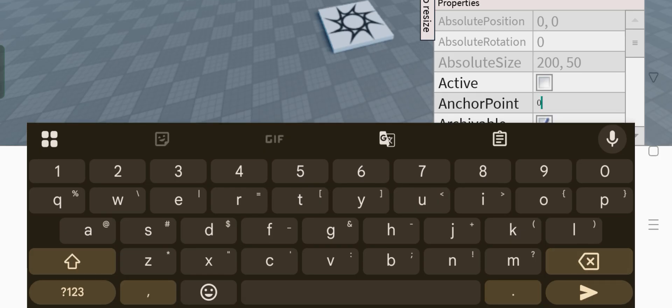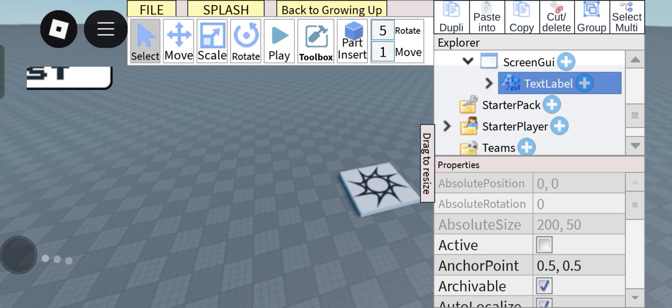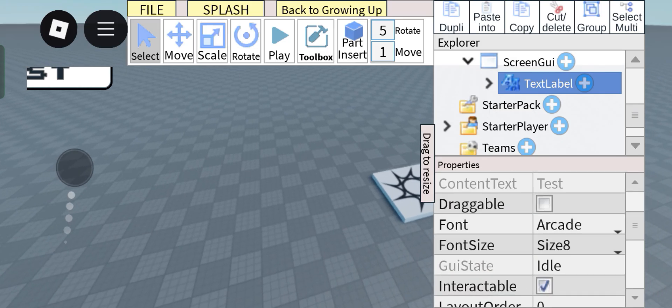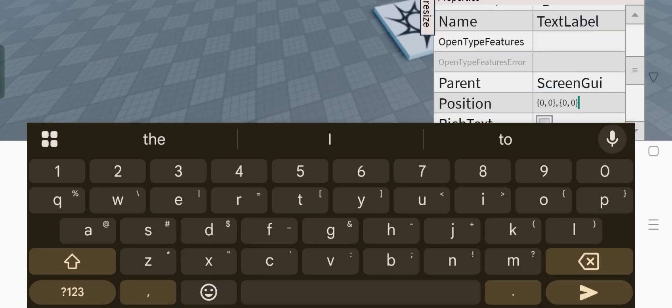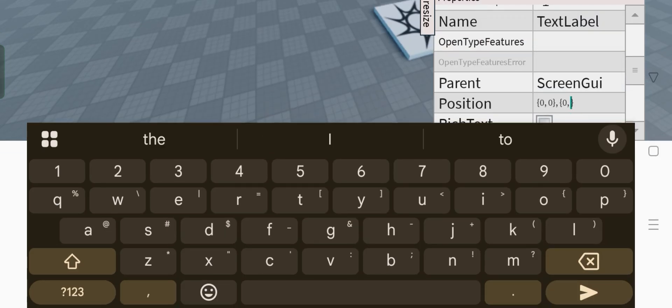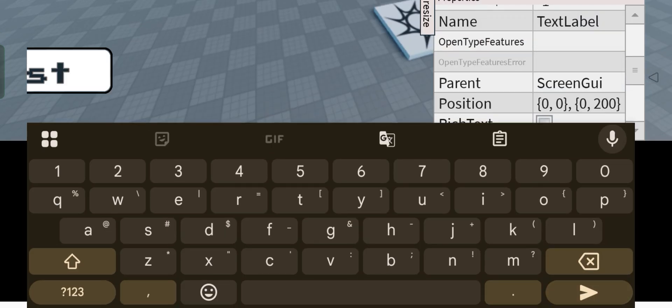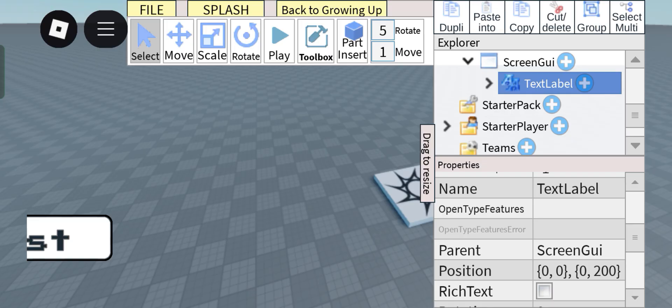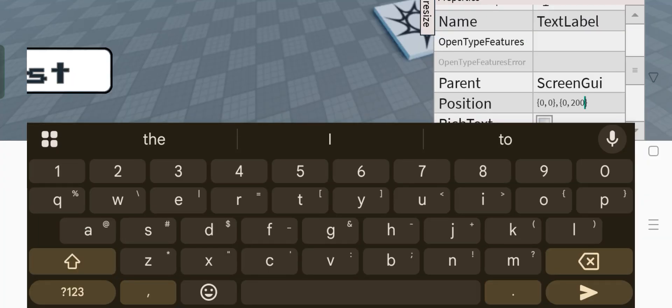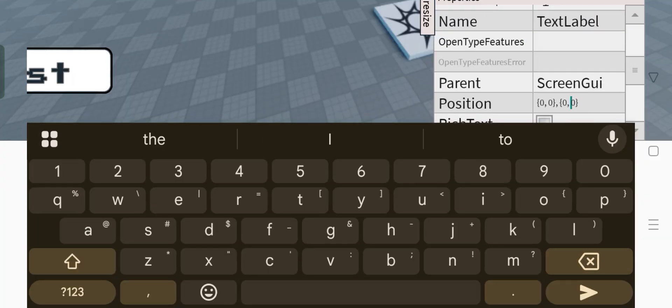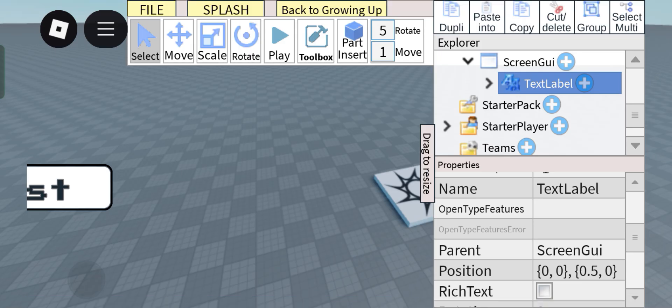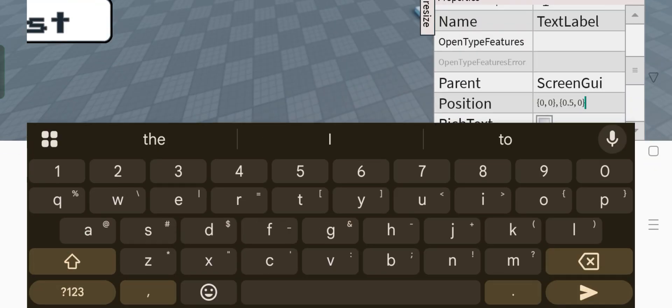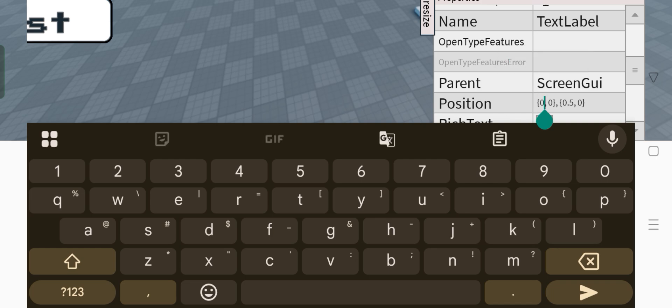First, in anchor point, change this to 0.5, both of them. And then finally when you're gonna position stuff, don't use this. Don't position it like this. That's bad. We're not gonna be doing that. You want to position it using this, this front one right here.